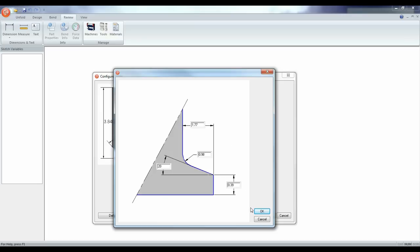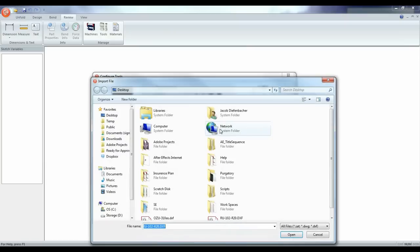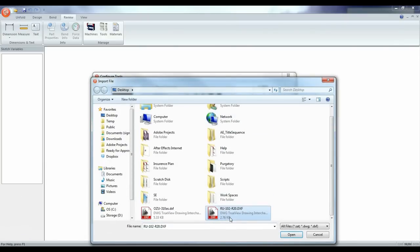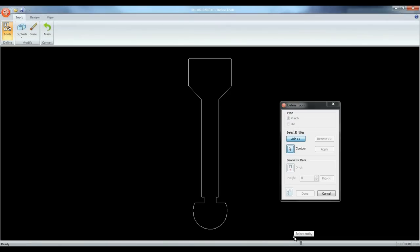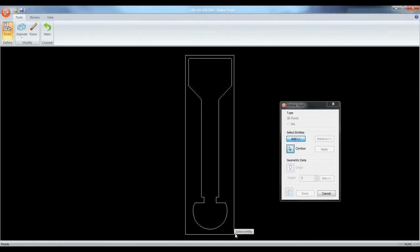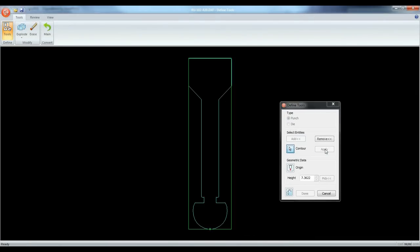You can also import tools and dies. Click on the import button next to the tool library to import a tool. Click on the tool you want to import. Next we will define the tool. Select the contours and click apply.